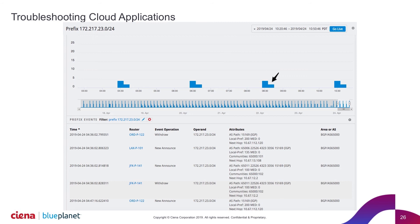We can tell you exactly where the latency changes happened and where the issue of responsibility falls.